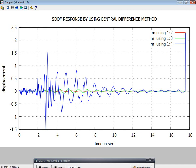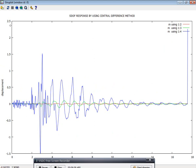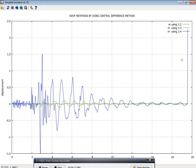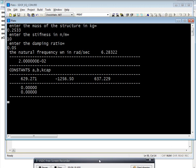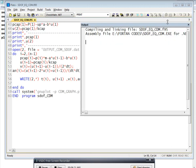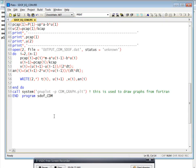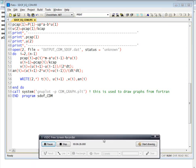You can see the title here: SDF response by using the central difference method. If you want to delete the grid, you just click here — toggle grid — and you can get the graph without the grid. In this way we can easily call GNU plot directly from Fortran programming language. This will reduce the time and you can plot very easily. Thank you for watching this video.